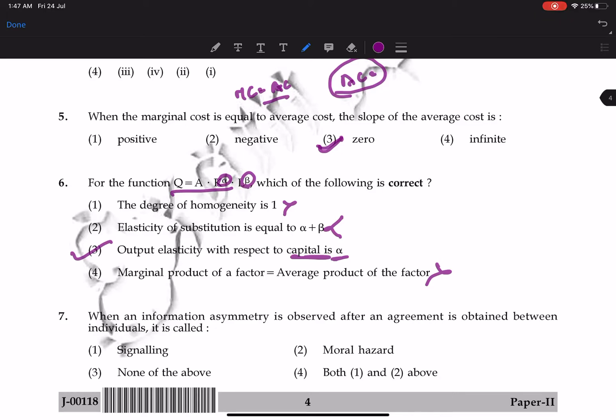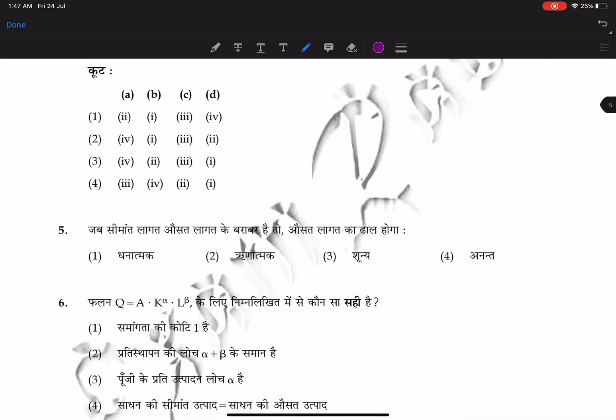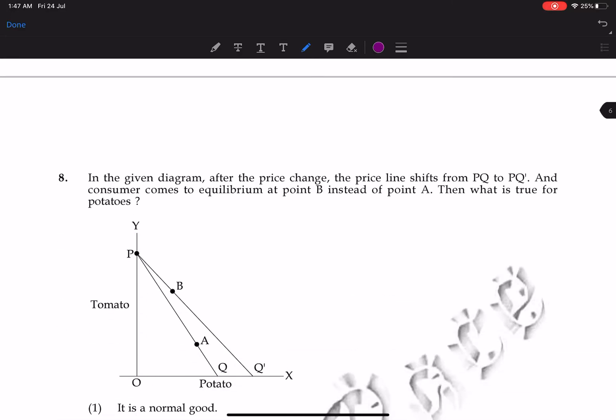Next question: when information asymmetry is observed after an agreement is obtained between individuals, it is called moral hazard. That is the correct answer.